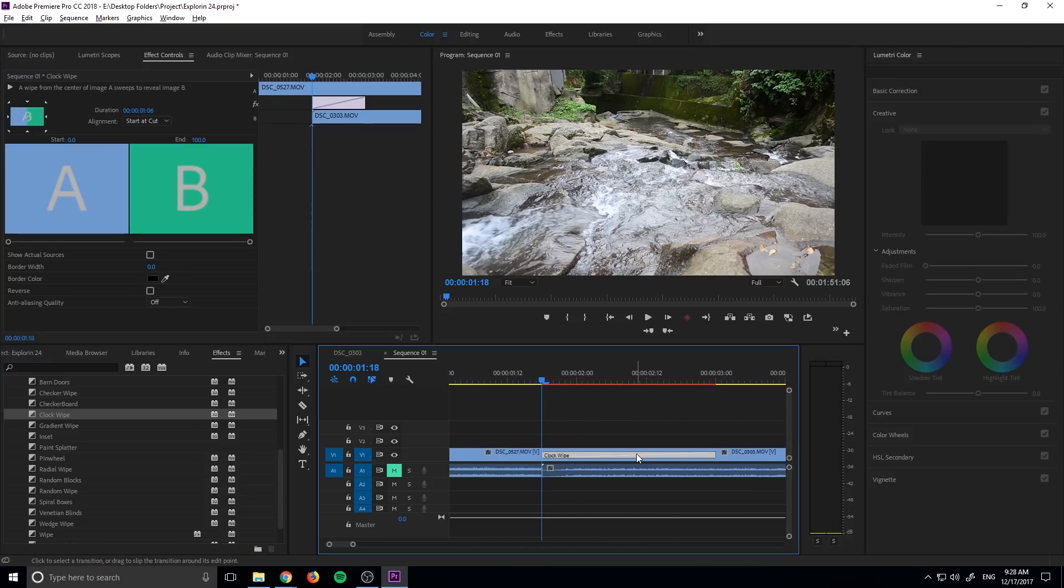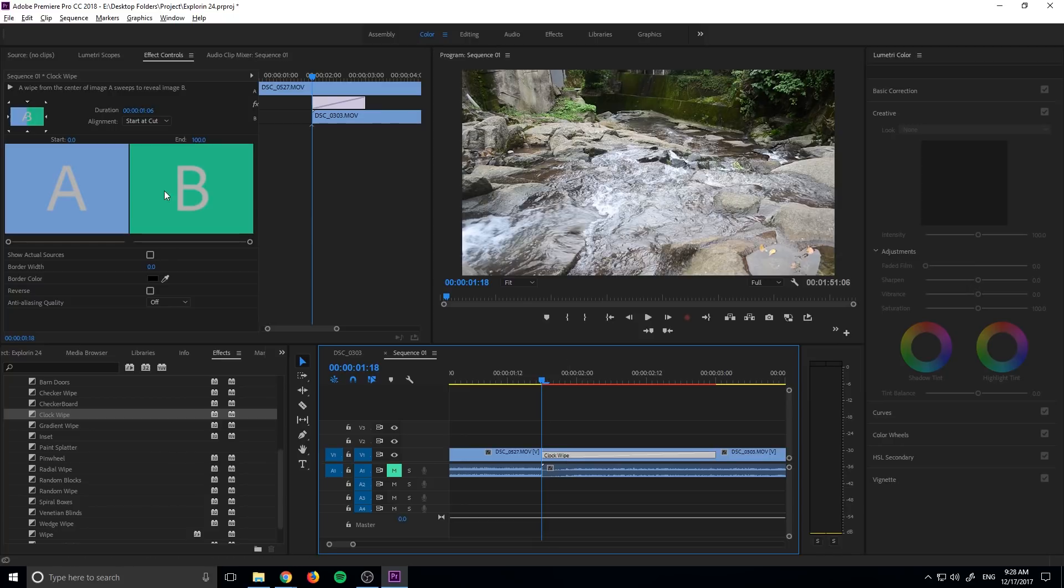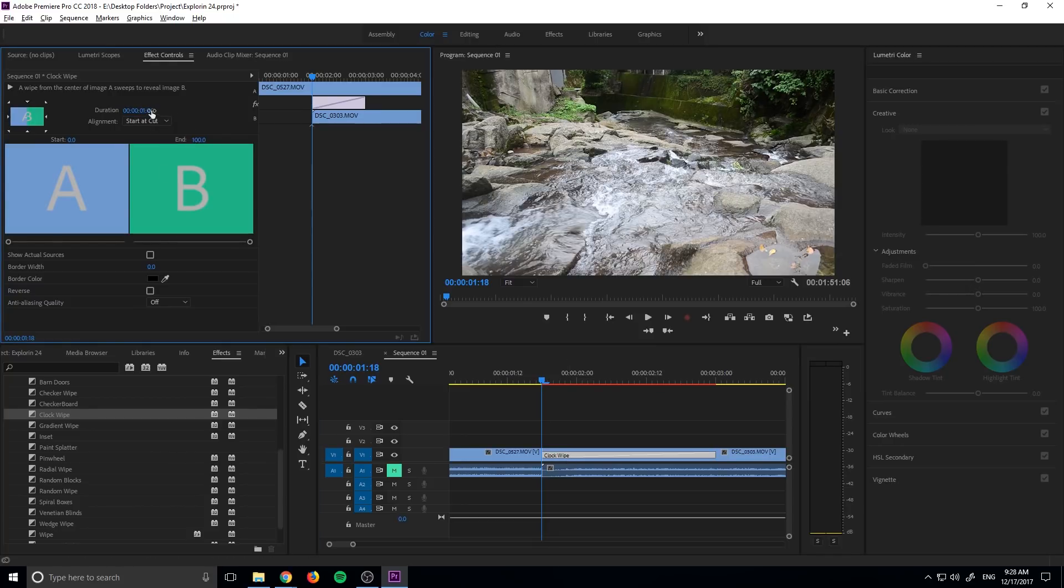We're then going to click on the duration or we're going to click on the effect itself. We're going to go up to the duration right here and we need to input something that we're going to use for every one of them.